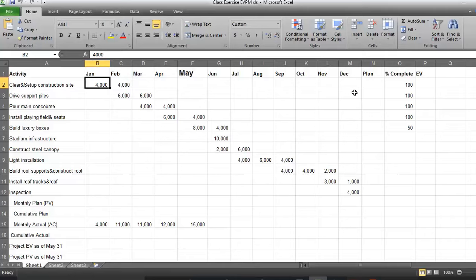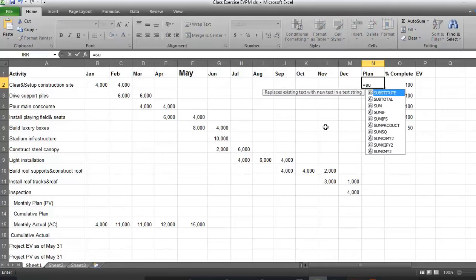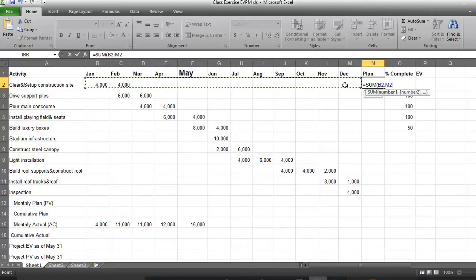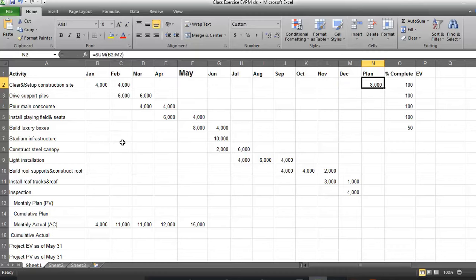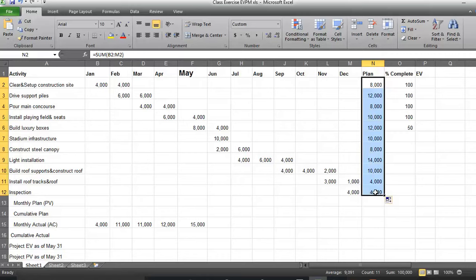First thing first, we should concentrate on our plan. I have created a column for this. We want to have the sum of budget for each activity, so the plan for the first activity is equal to SUM. I select the budget for the first activity and press Enter. As you can see, it is $8,000 because we have $4,000 in January and $4,000 in February. I can replicate this by dragging the corner of the cell, and now we have the plan value for each activity.